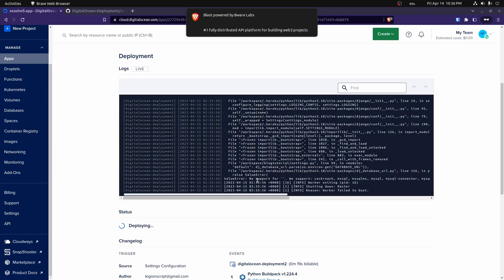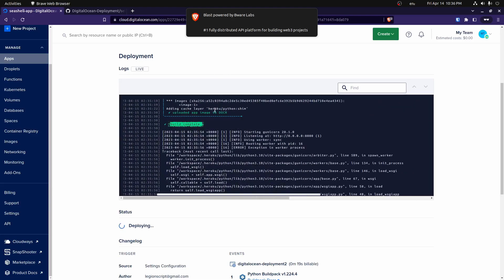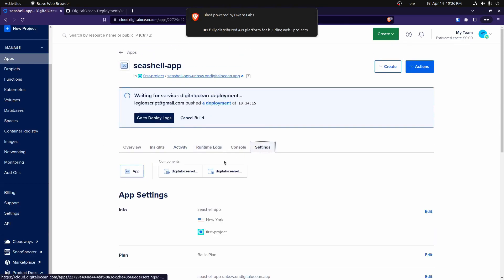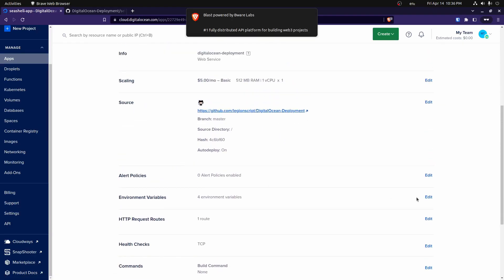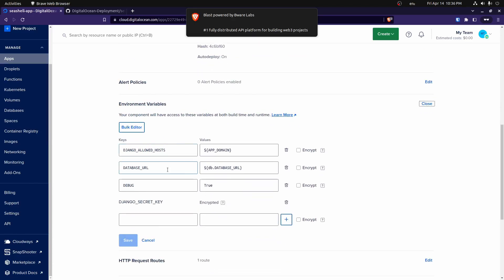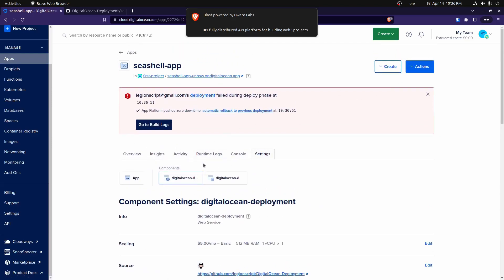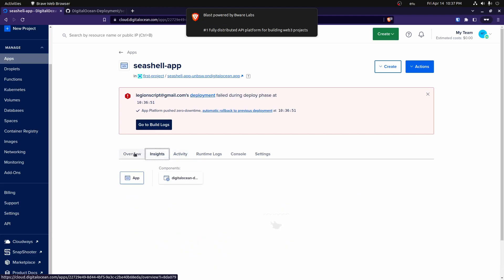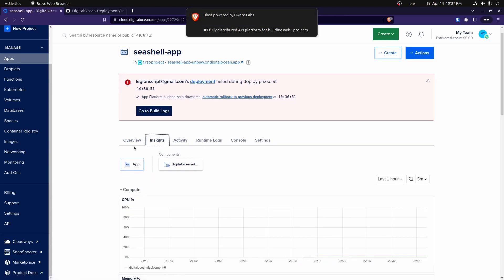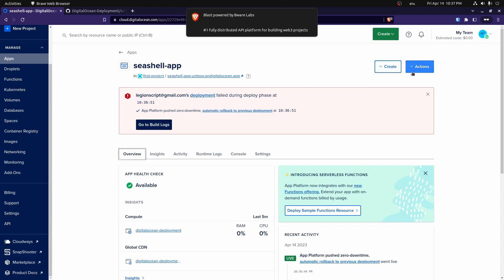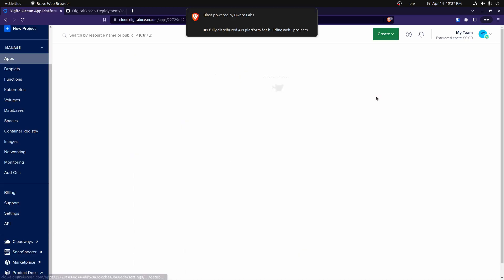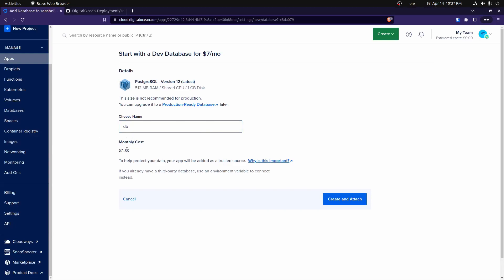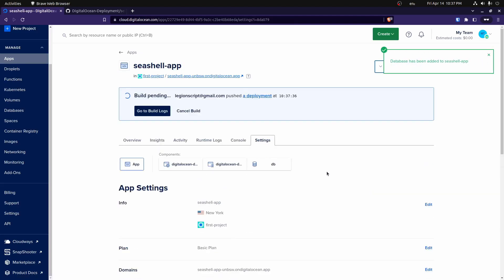It looks like there's still an issue — no support for empty string for the database URL. I don't think I actually added a database. Go up to create and select create and attach a database. The default name is DB, so our environment variable reference should work with these default settings. Click create and attach. This is not really a production database — you can upgrade later — but for this prototype, keep it like this. Let that build and add the database to the project.